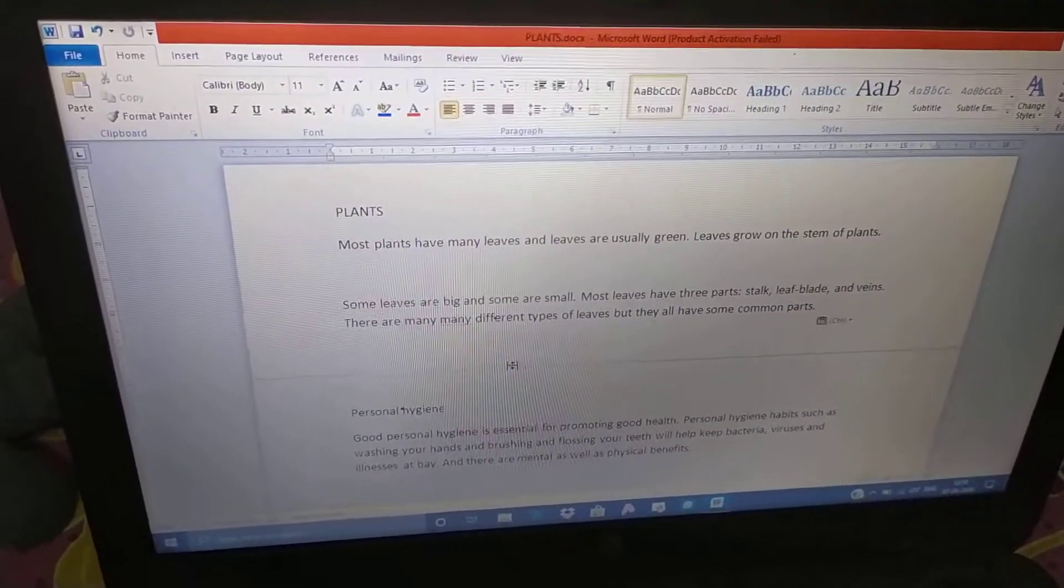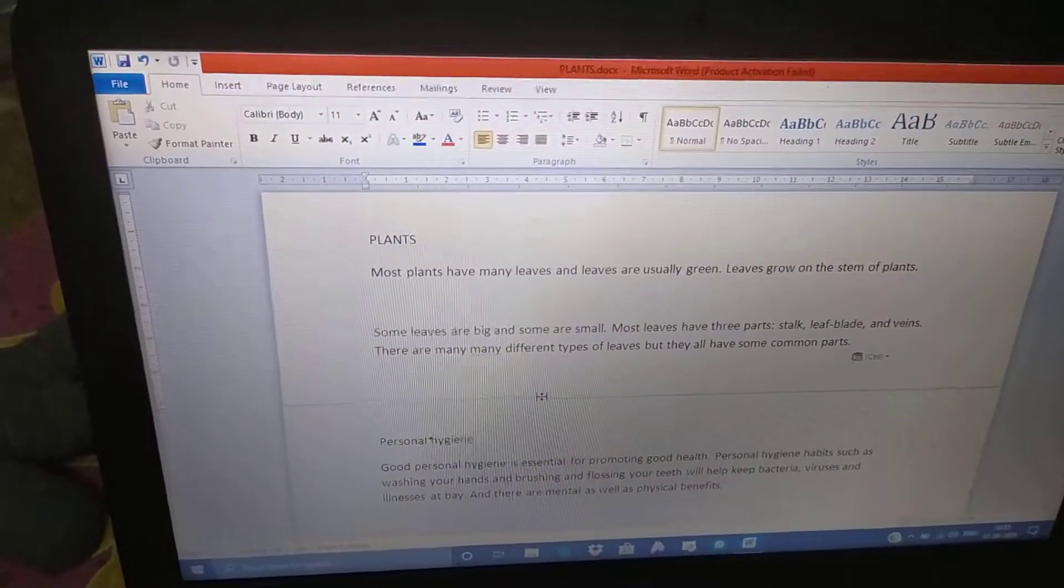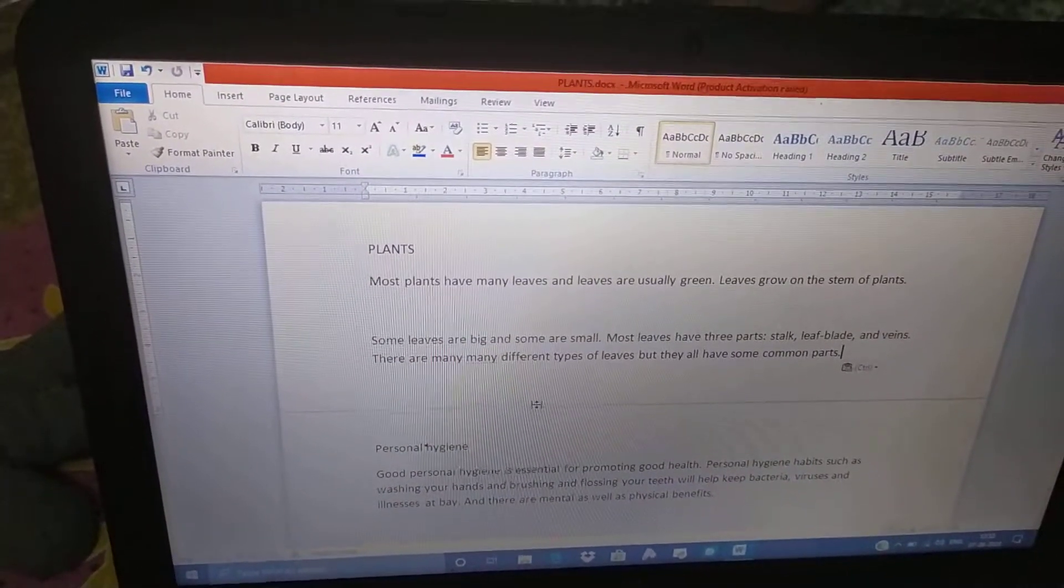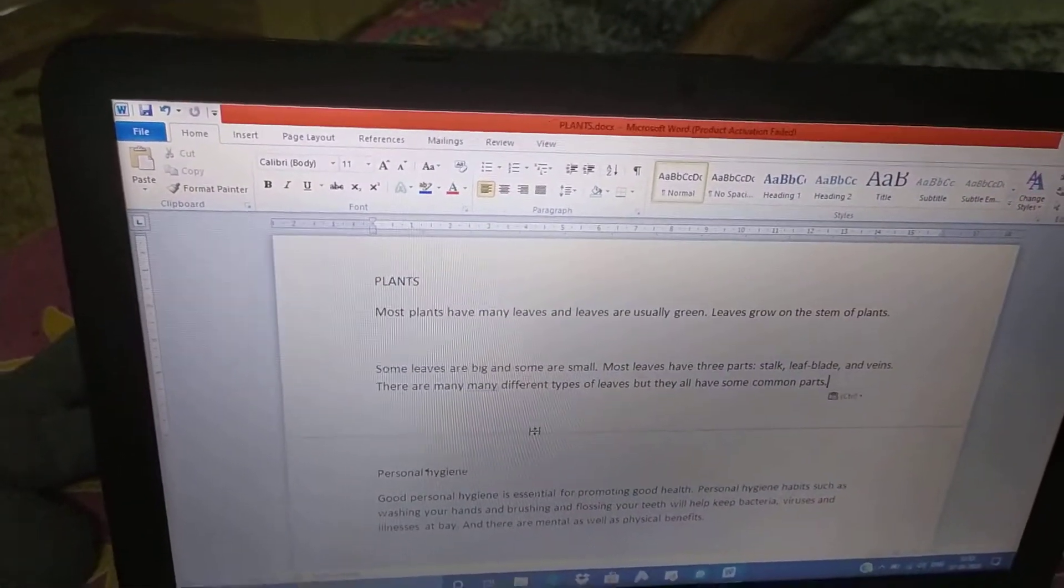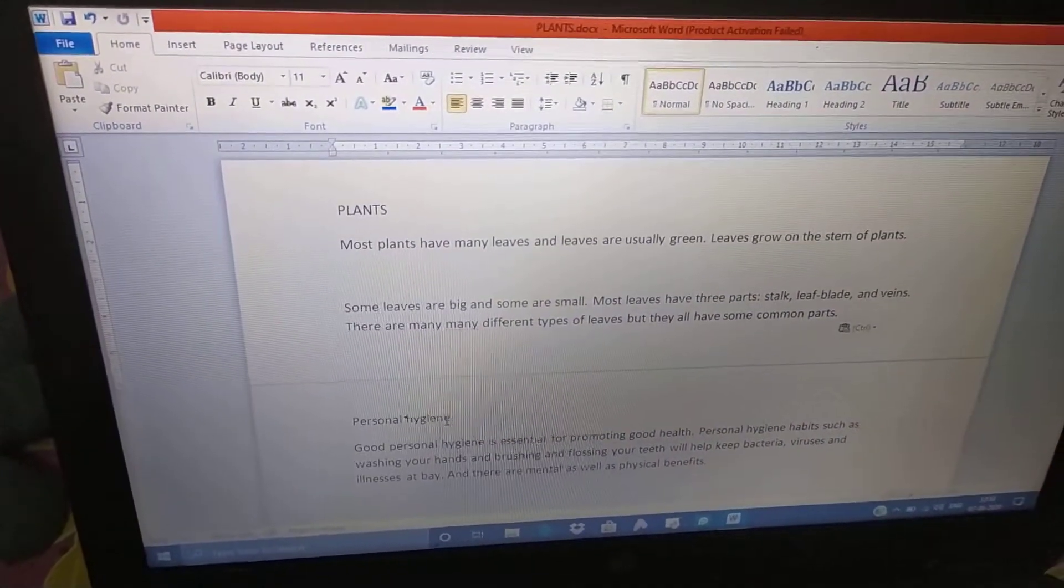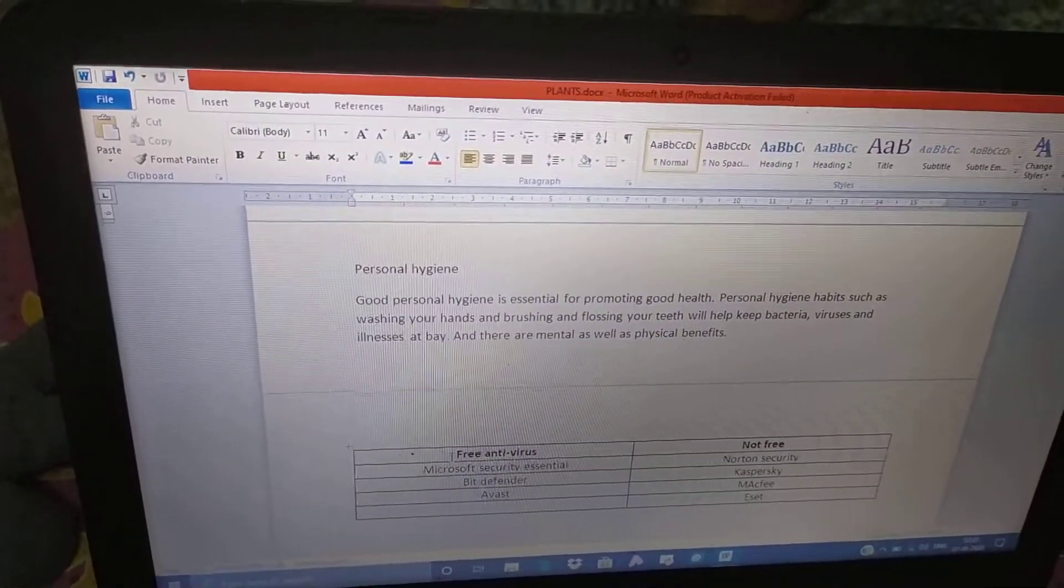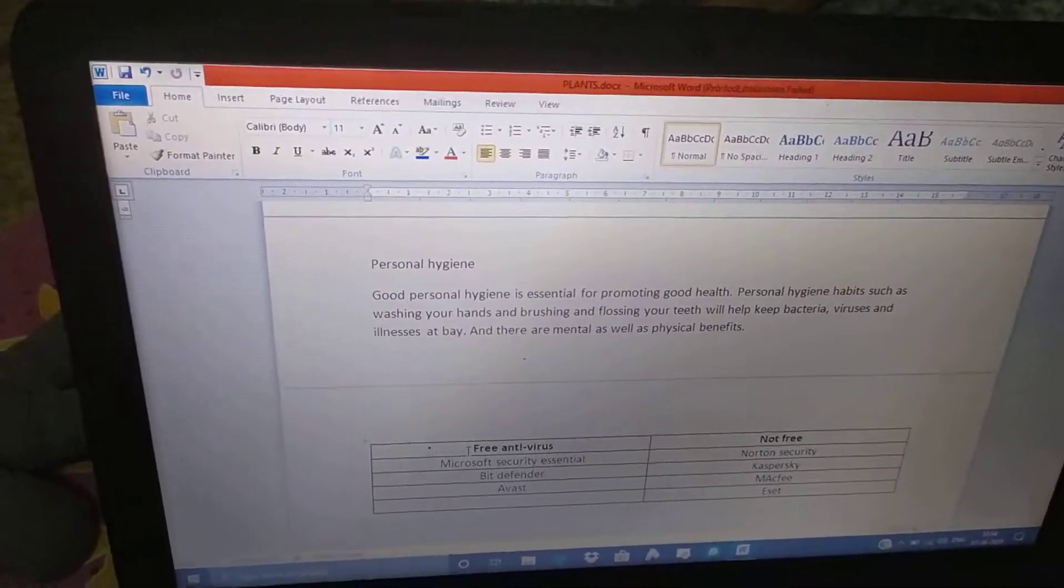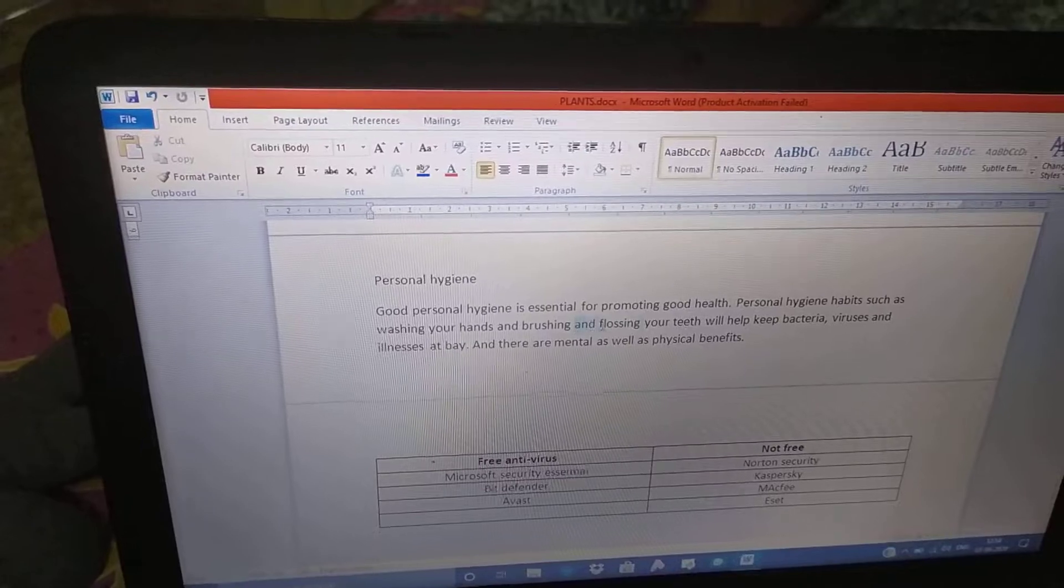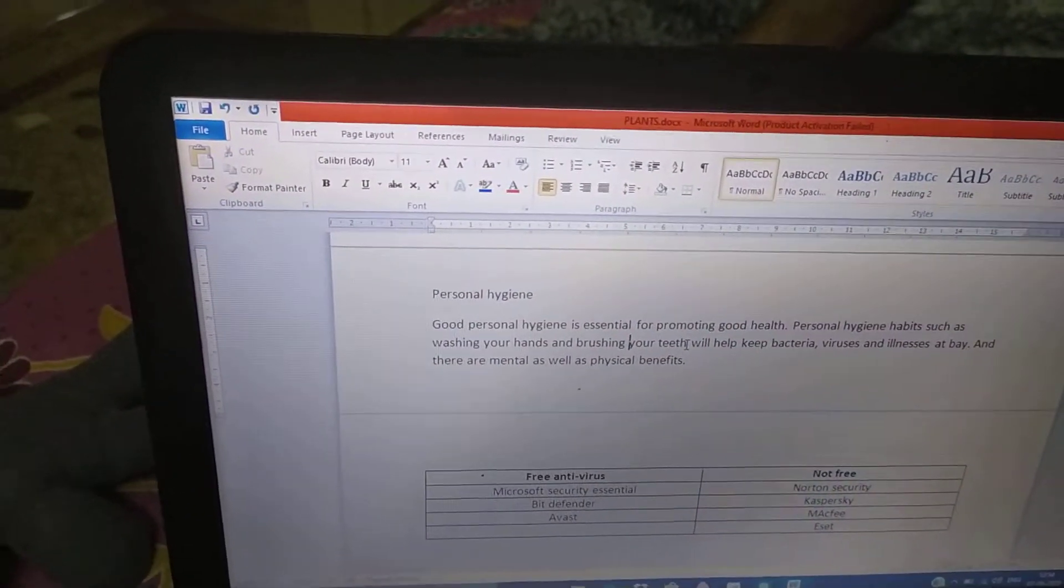Now, question number 2. The paragraph, I have already made it for you. The typing part. After typing, we have to delete the word and flossing from the second line. And flossing. First select it, then press delete. It is deleted.